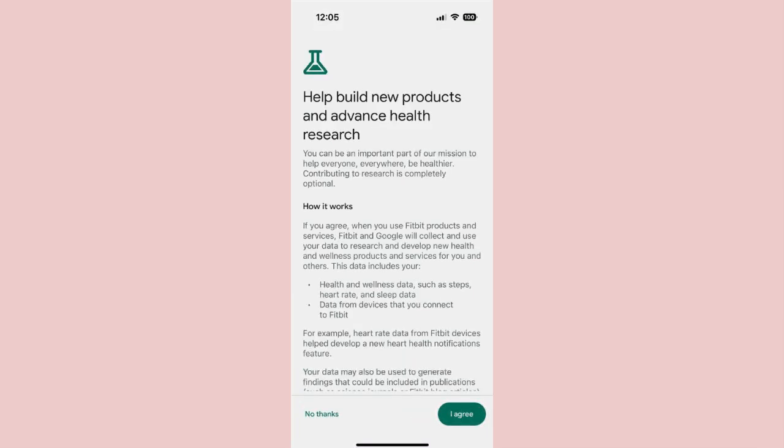Step 8: You'll then be shown a screen that asks if you want to let Google and Fitbit use your health data to research and develop new health and wellness products and services. Press I Agree or No Thanks depending on how you feel about Google and Fitbit using your data. You'll then be brought back to the main Fitbit screen, and you should see your Google profile picture in the upper right corner. Now you're ready to add the Fitbit Charge 6 or any other Fitbit device to your account.